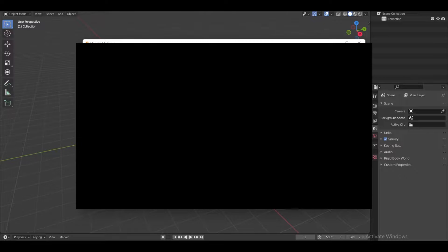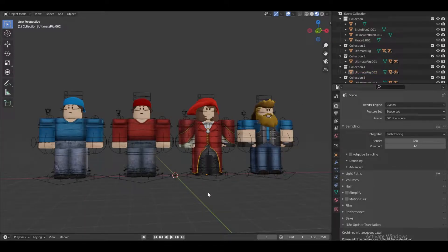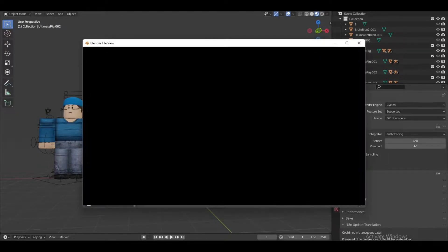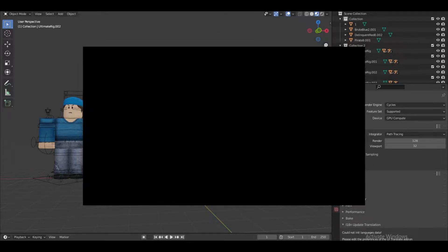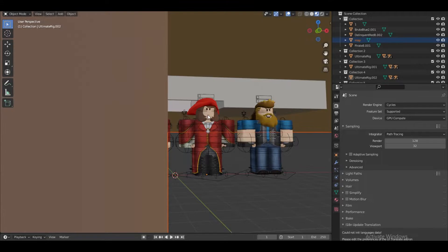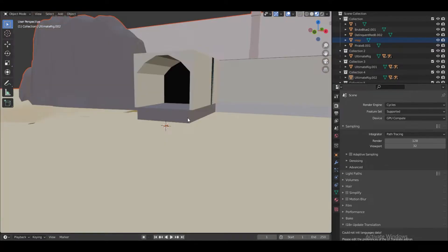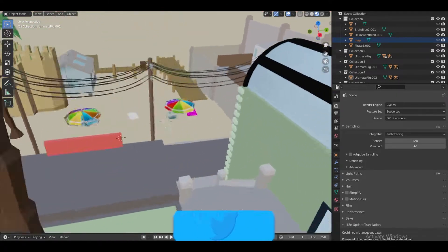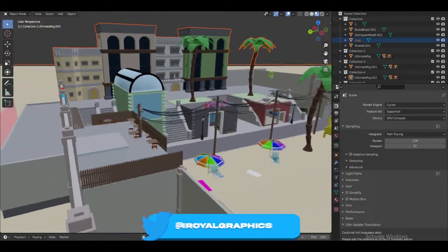After you have finally finished importing your avatar, it's time to actually import your map. Let's go ahead and import it. Now it's in — here we go. I'm going to be using this map; this is how it looks in the window.